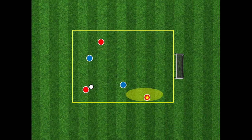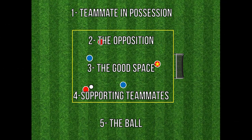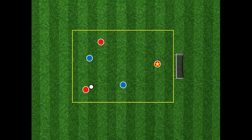If we draw our attention to point four on the list — teammates — we can see what our movement has actually done. We've created a big pocket of space for our teammates to move into and advance up the field. Reading down our list: the player in possession, the opposition, good space, teammates, and finally the ball. When we talk about teammates, it is important to remember that we need to move off their movements as well.